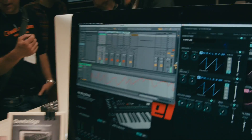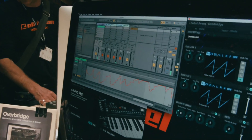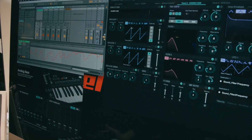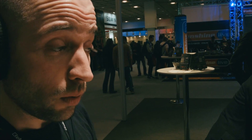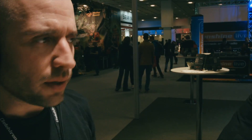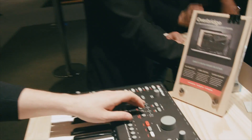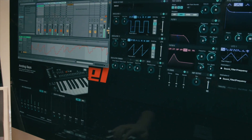Cuckoo asks if audio can be sent into the Analog Keys for processing. Cenk explains they are working on a dedicated VST plugin just for audio processing — when you drag and drop it and send audio into that track, the audio will go straight into the machine with a dedicated interface. They decided to make it more streamlined, so it's coming very shortly but can't be shown right now.